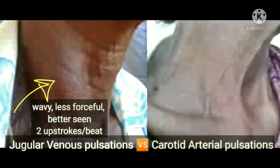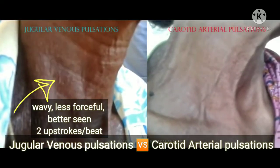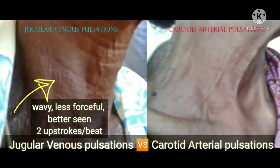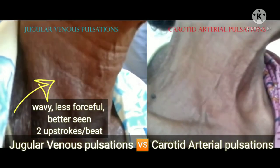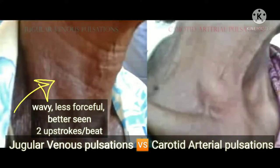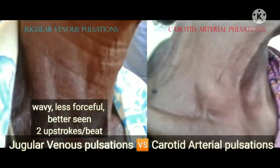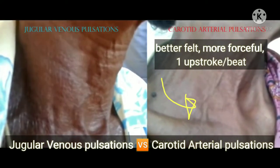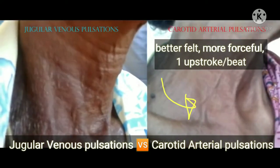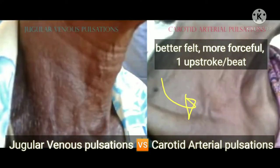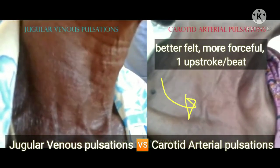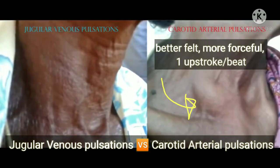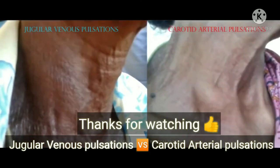The JVP is wavy, less forceful, better seen, and has two upstrokes per beat — this is very important. The carotid artery, on the other hand, is better felt, more forceful, and has one upstroke per beat. I hope this video was helpful. Thanks for watching.